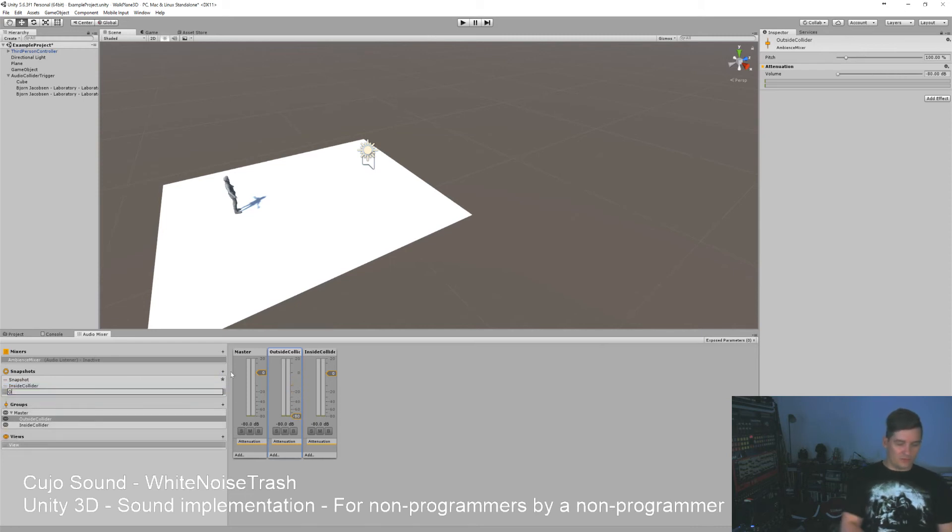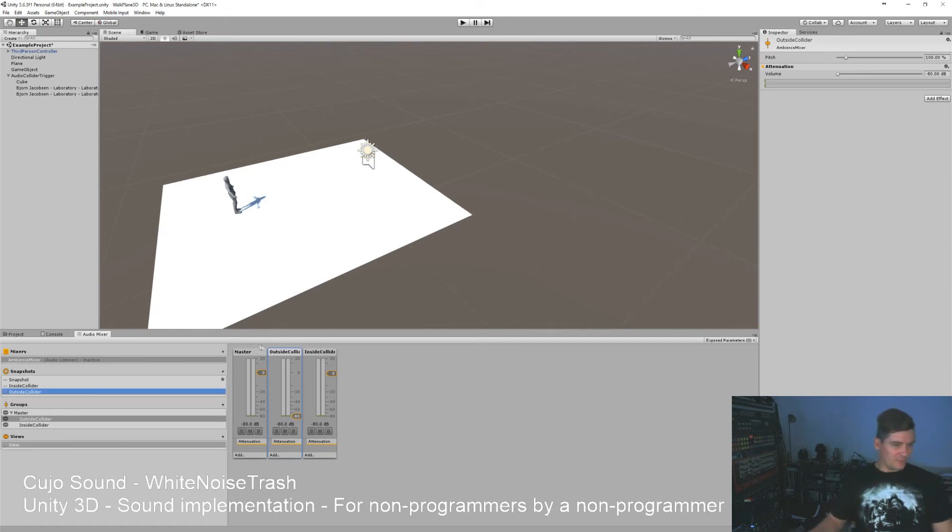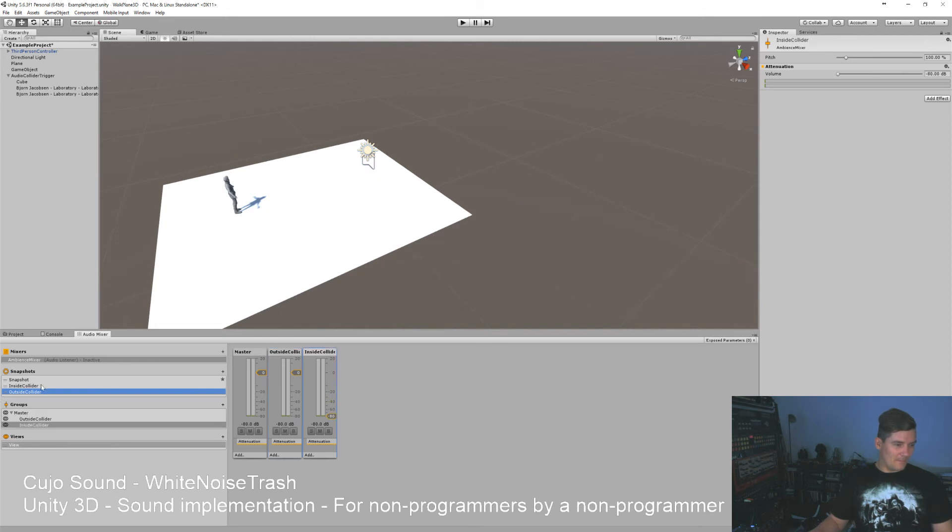We'll make another one called outside collider, and when we're in the outside collider one we want it to be the other way around, like this.